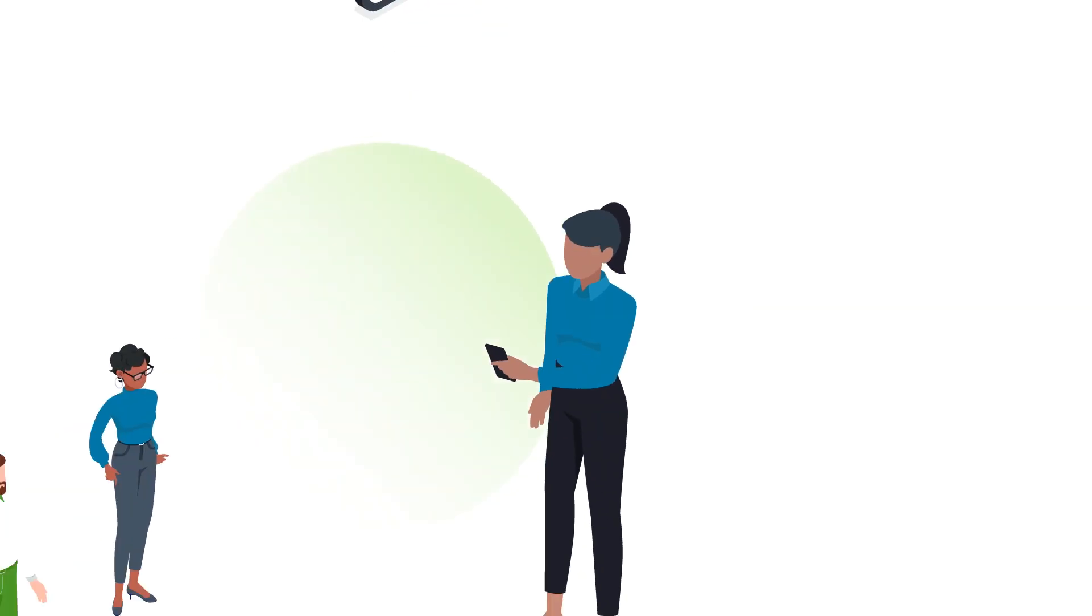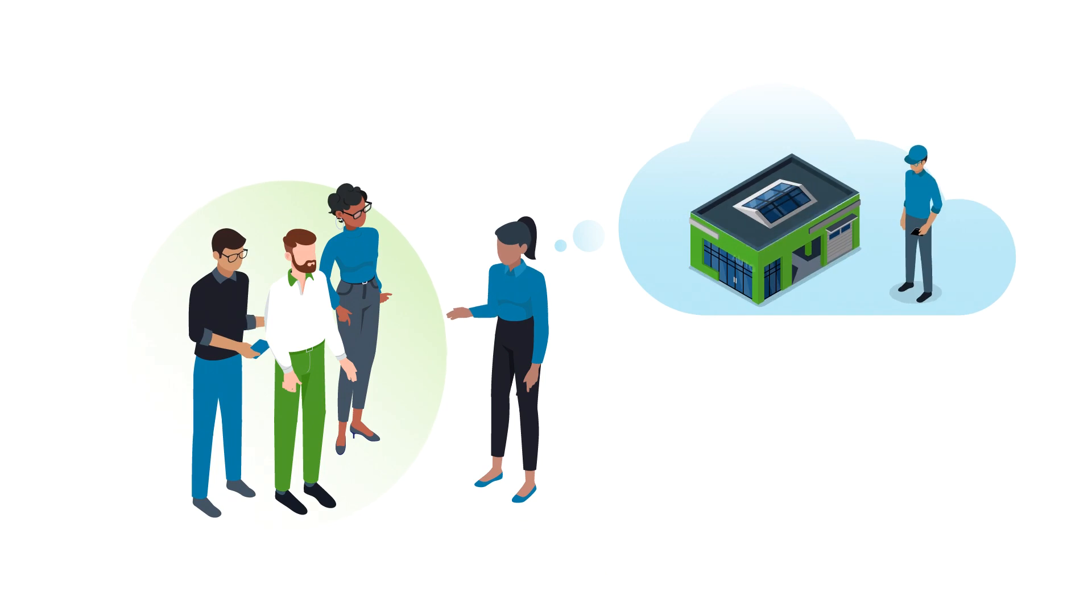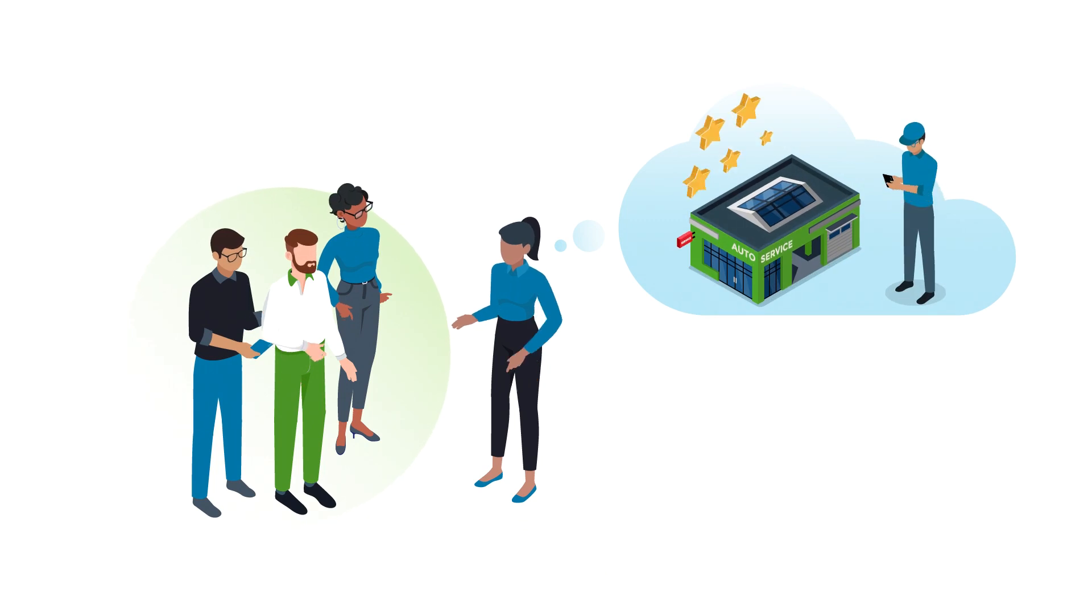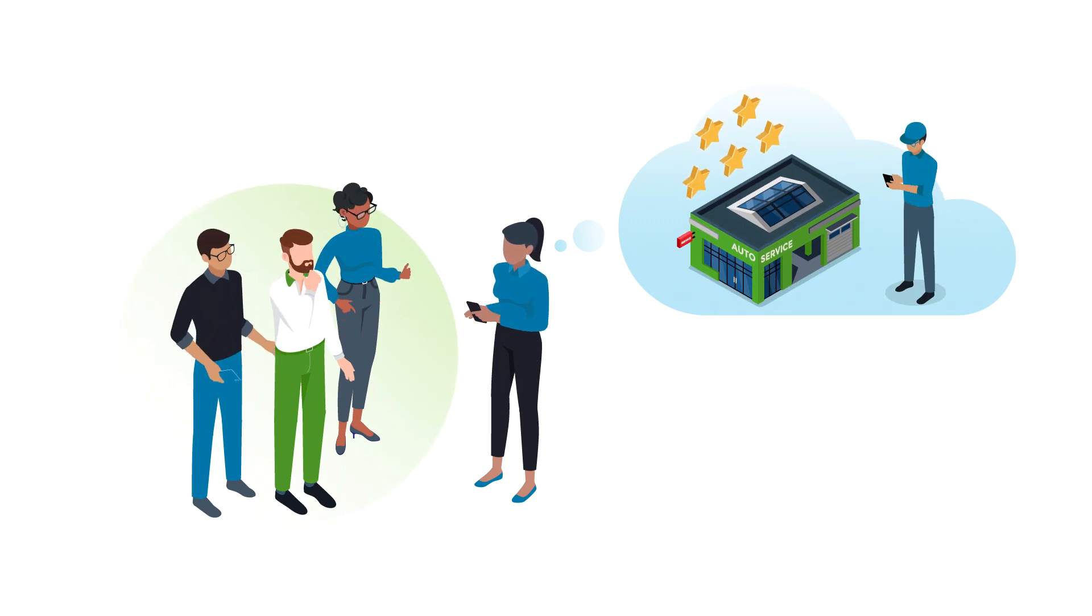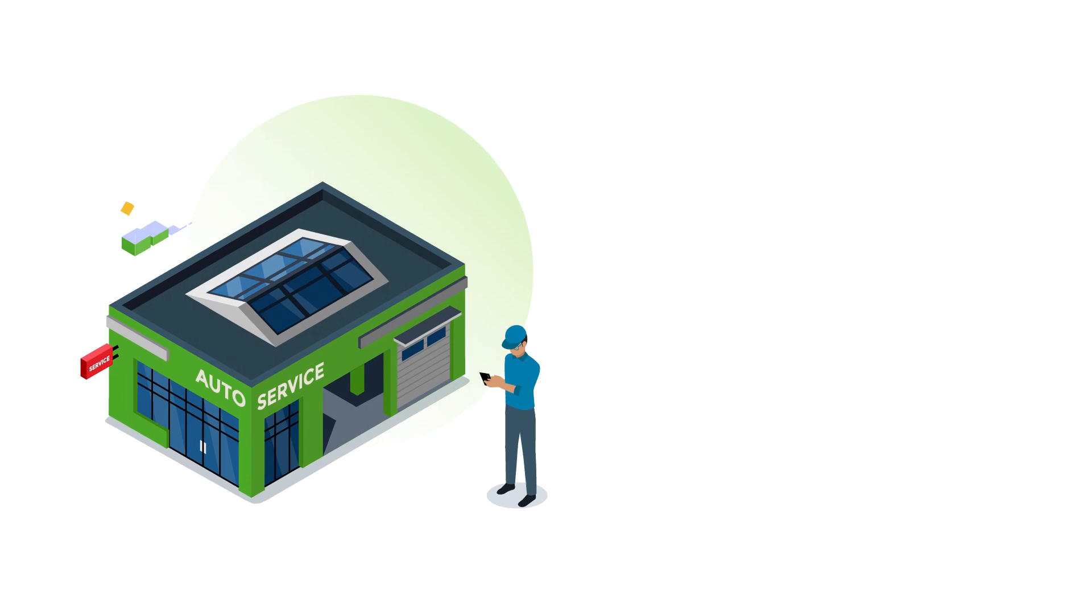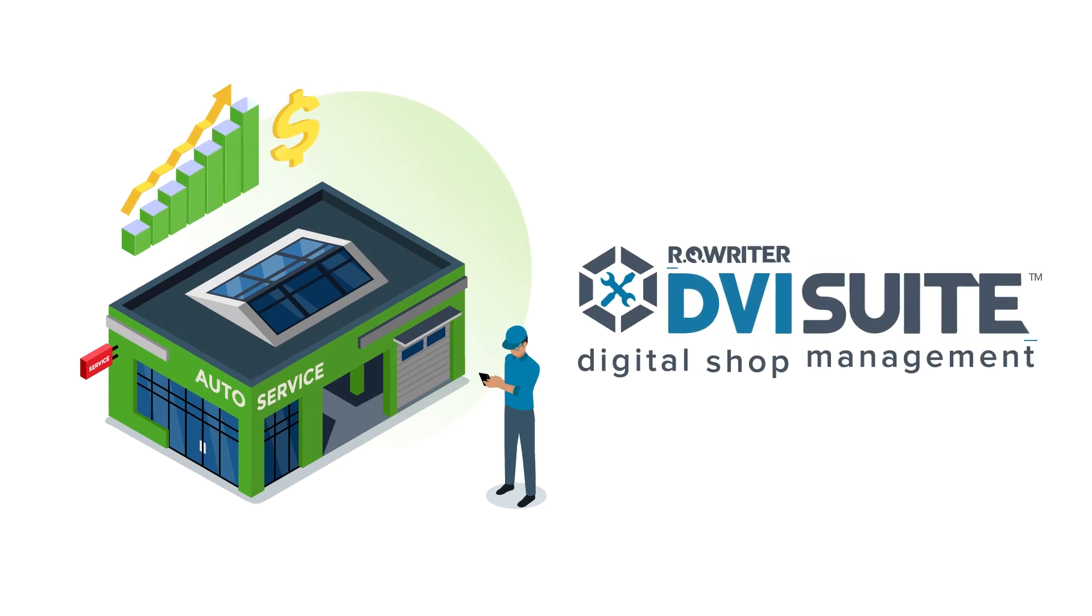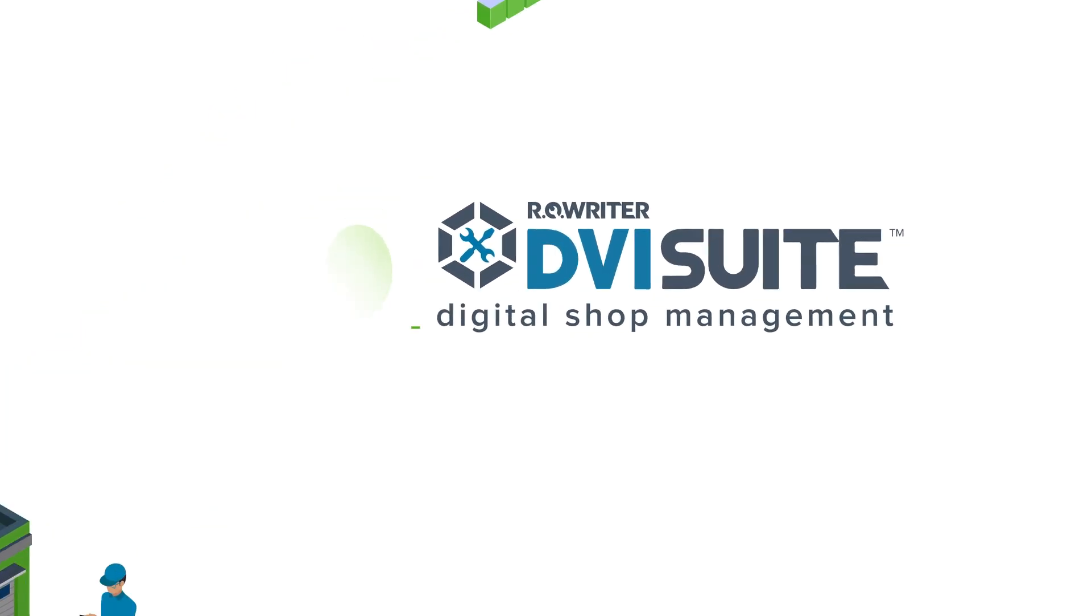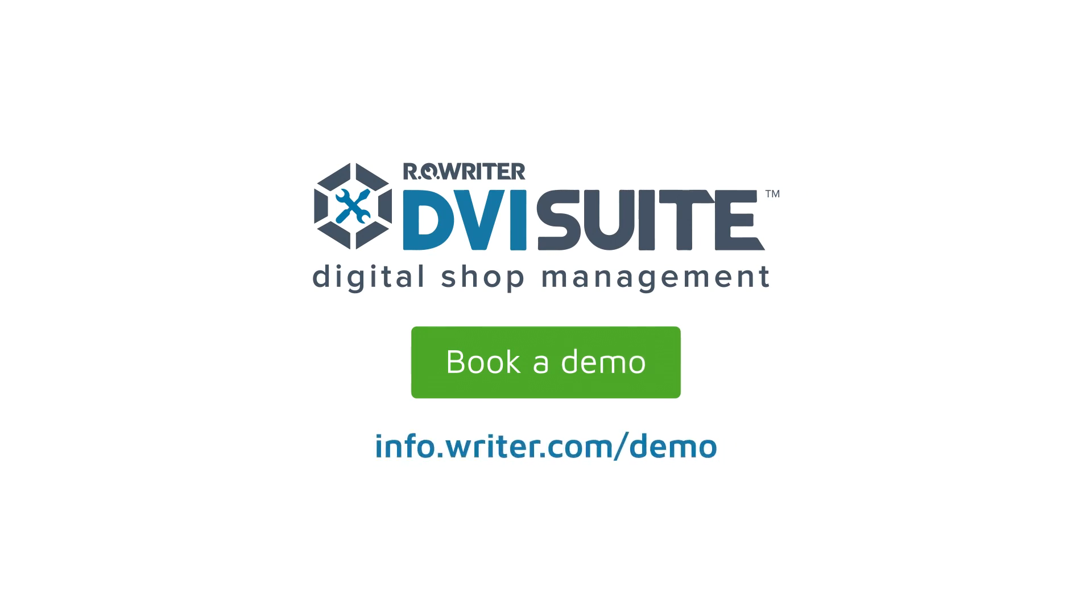In fact, they were so impressed by the shop's service, they feel confident in recommending the shop to their friends and family. Build trust and sell more with RO Writer DVI Suite. Book a demo today at infowriter.com/demo.